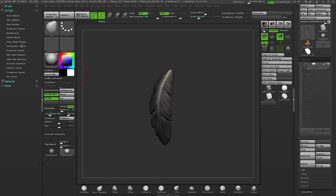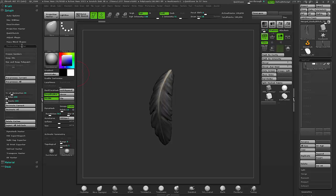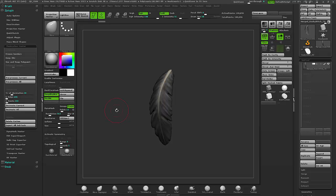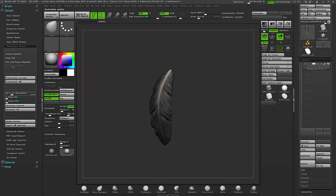So first thing I'm going to do is decimate it down. You can use the ZRemesher tool if you plan to export this to a production workflow like Maya. That way you'd have a nice low poly UV piece and you could just place in that texture when you're in production. So it depends how you want to do it. I'm just doing this for 3D print, so I'm going to do this the faster way, which is staying in ZBrush.